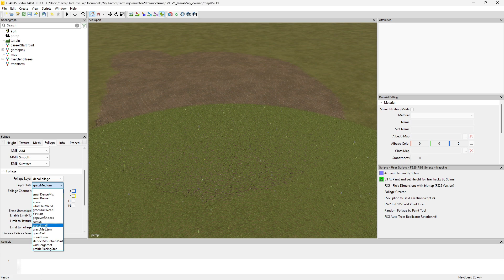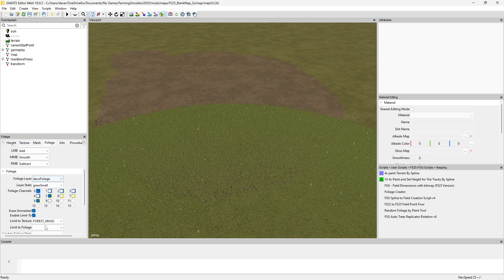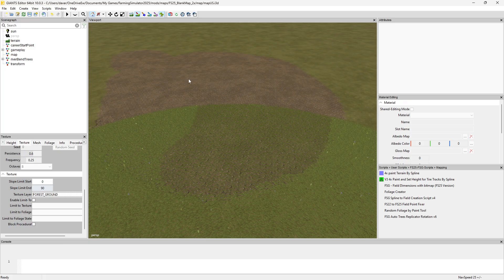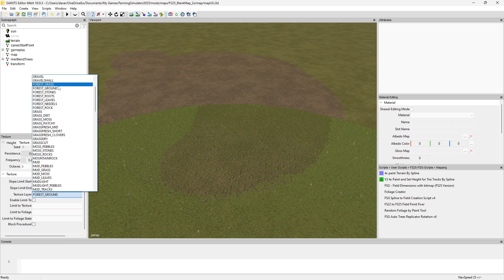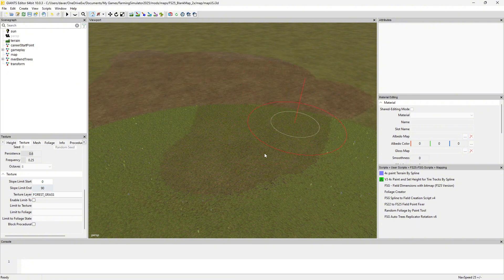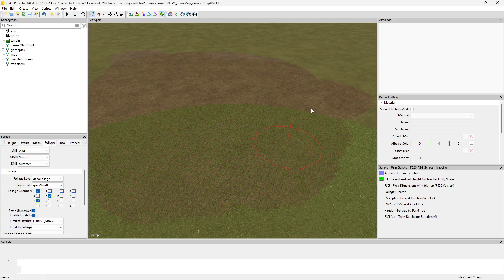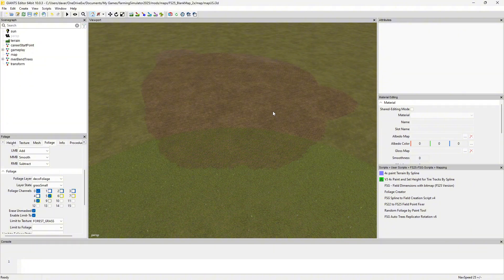Let's paint down a different type of grass for the forest area — we'll go with forest grass. Let's put in some area here and then paint the foliage for that area. You don't want to do too large of an area; it's best to keep them small, because the larger the area, the longer the script will take.